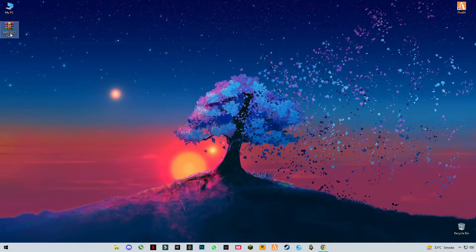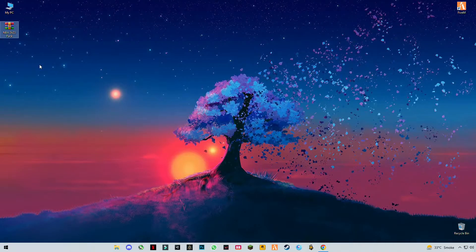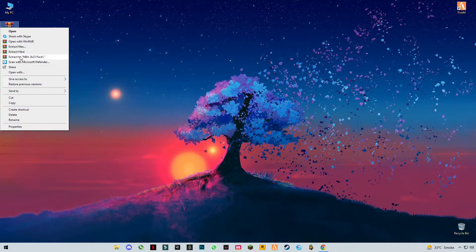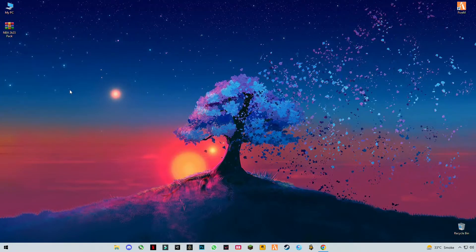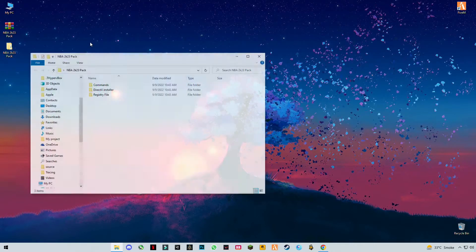Now download this pack, link given in the description. After you download it, right click on it and click Extract Here. Open this folder.